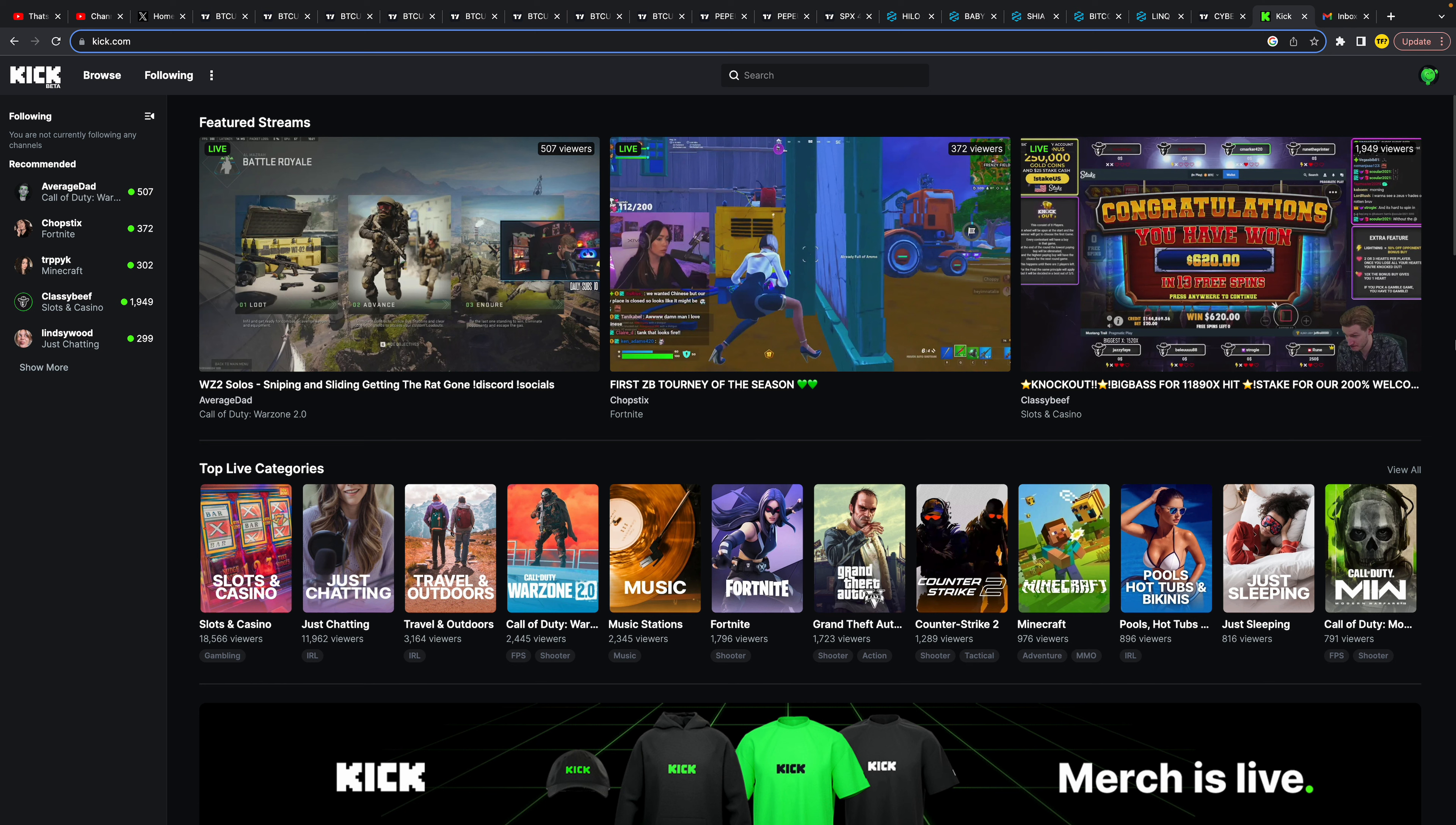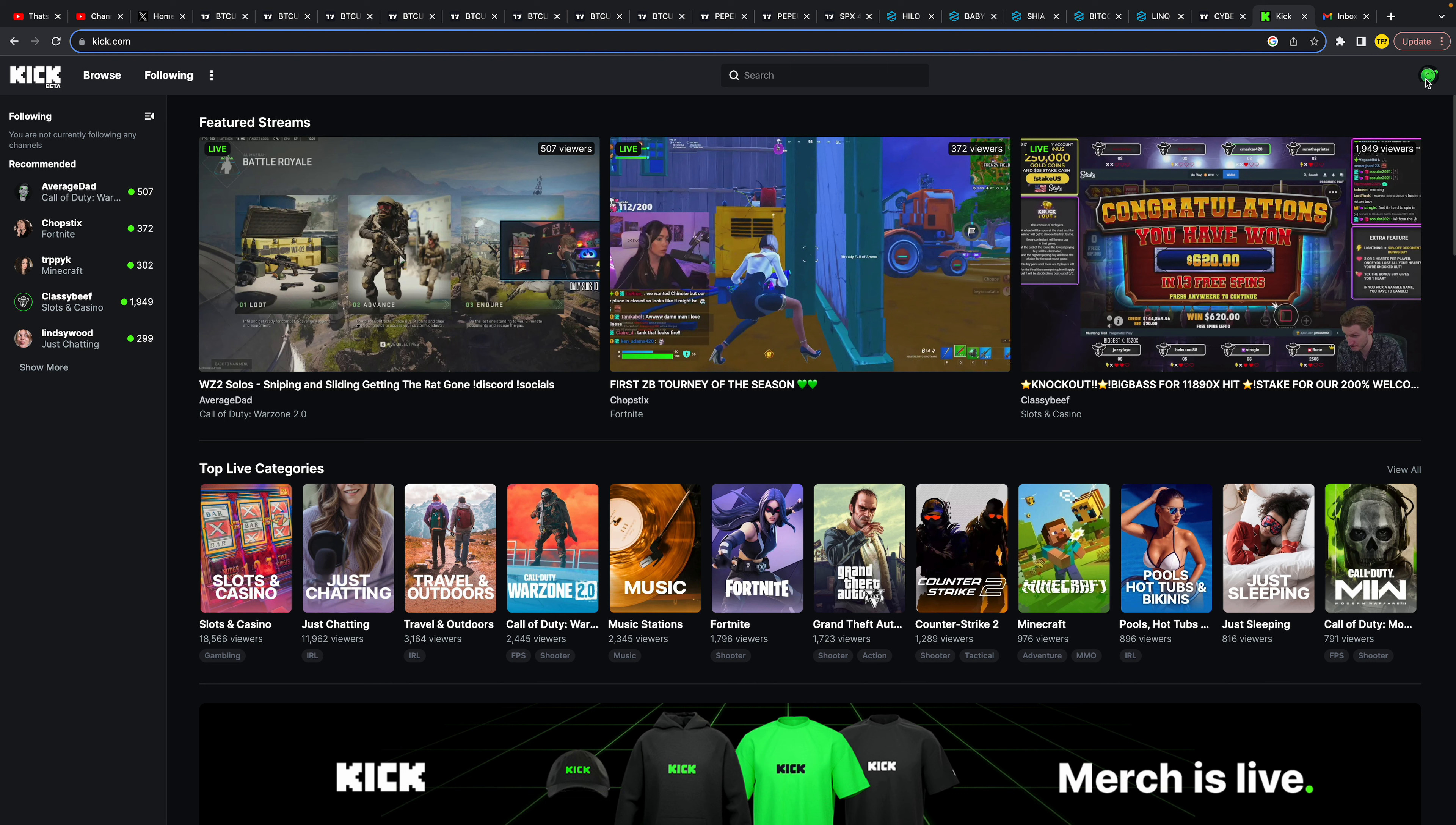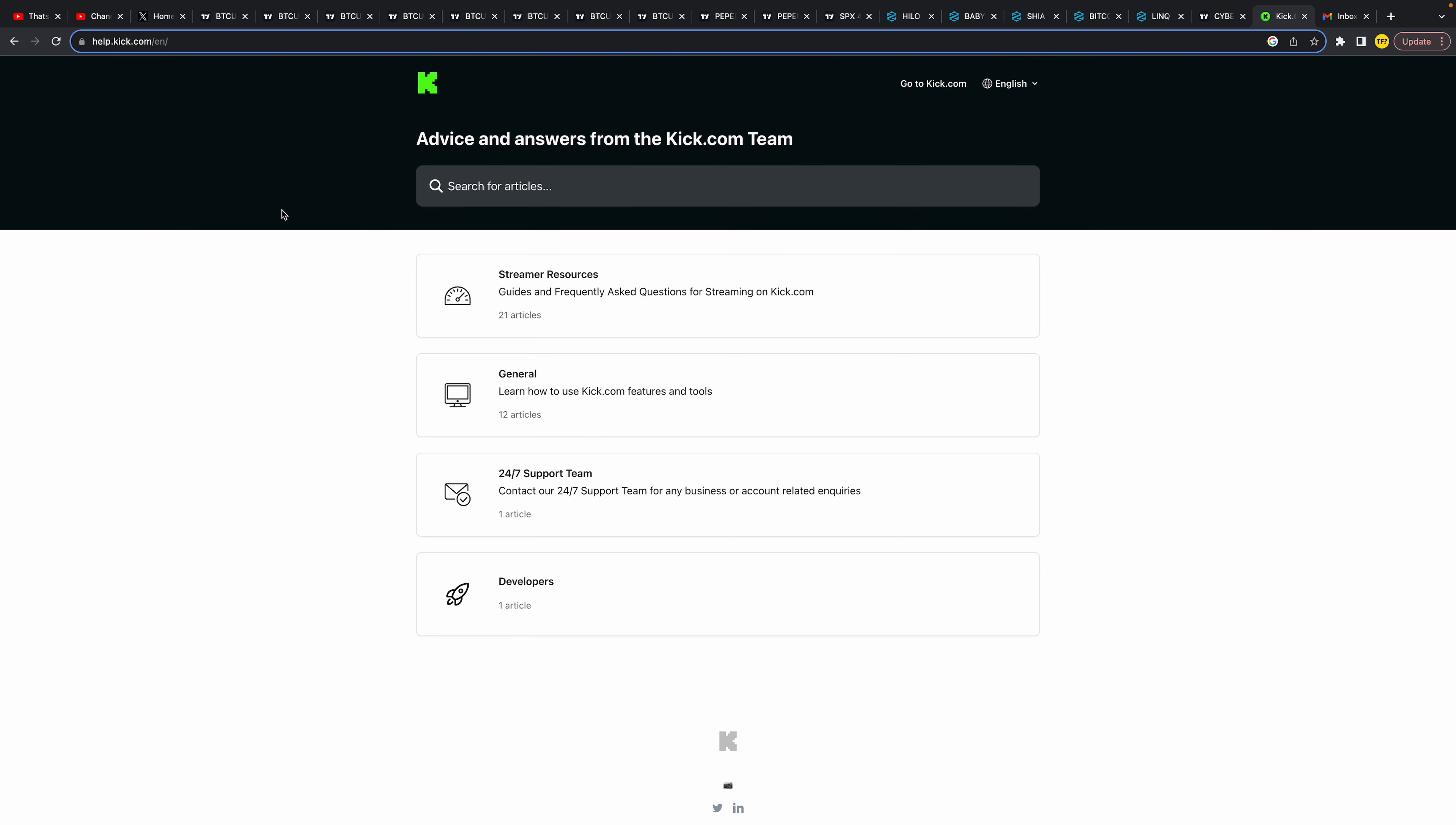So let's jump straight into it. First of all, you need to be logged into your Kick account. Then what you want to do is click on the three dots right here, and we're going to click on Help and Support. Now we're going to click on 24/7 support team.